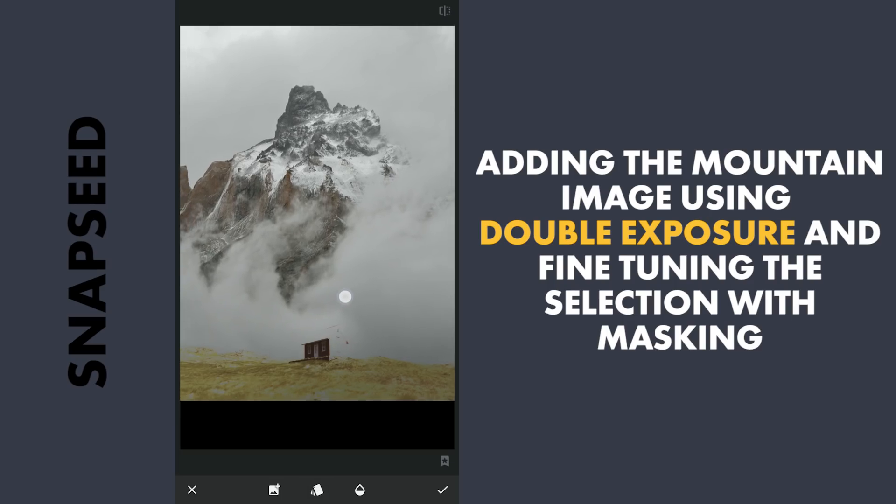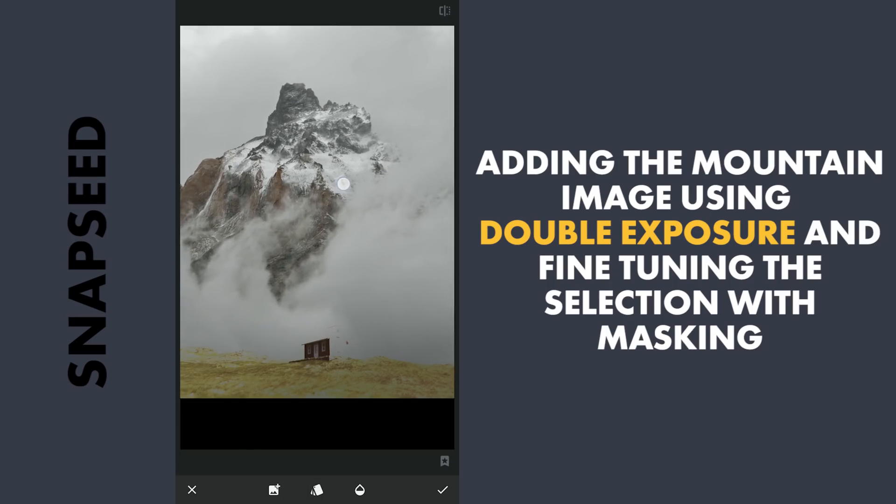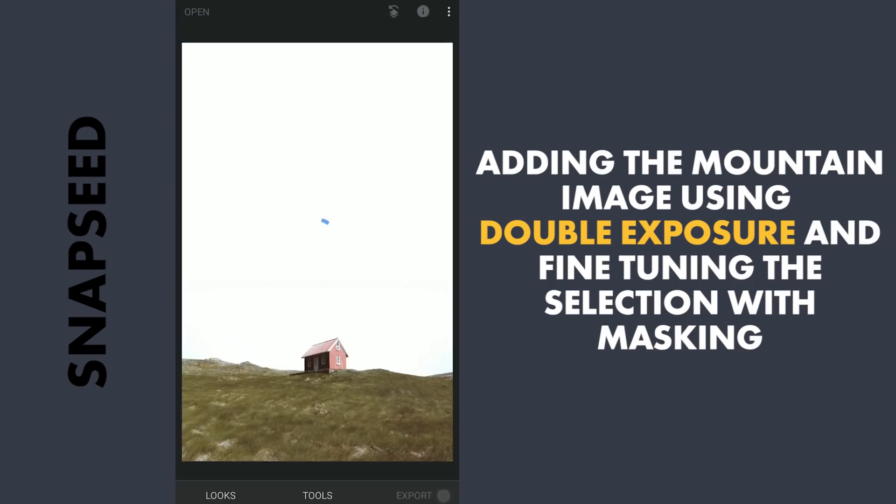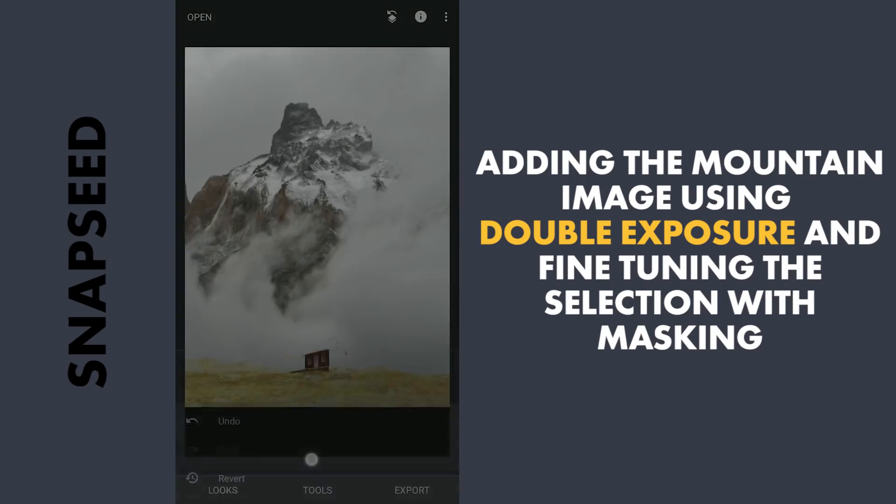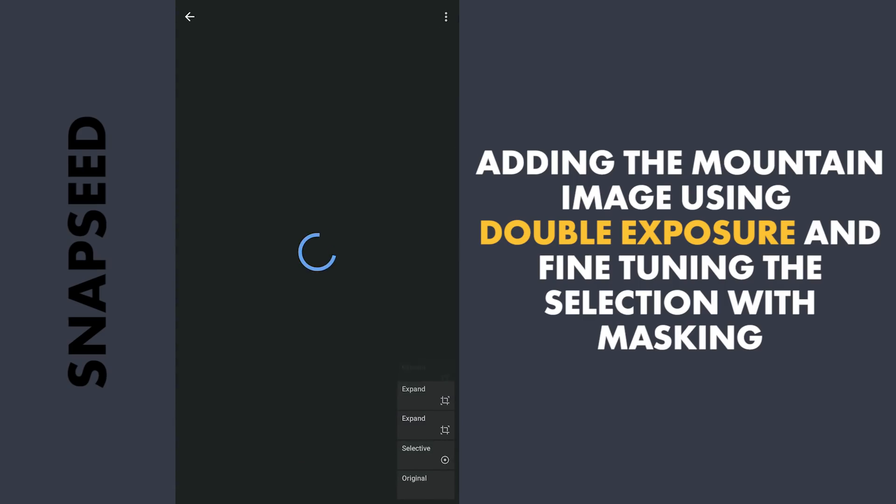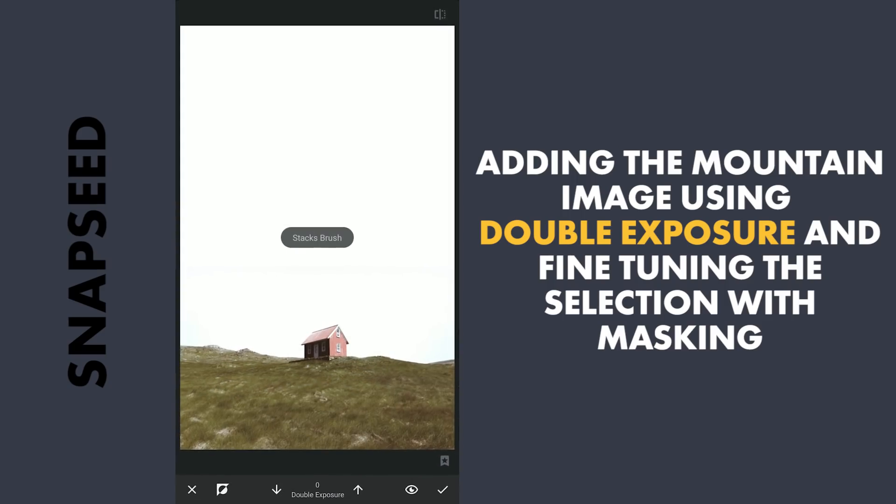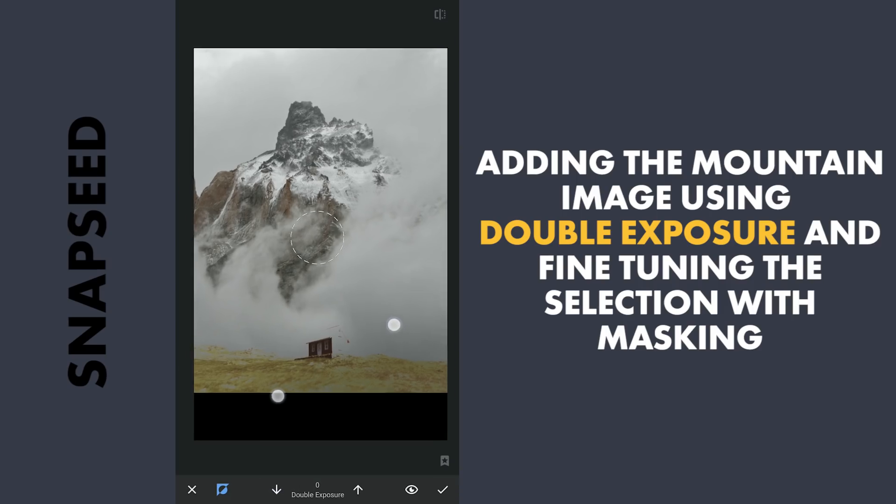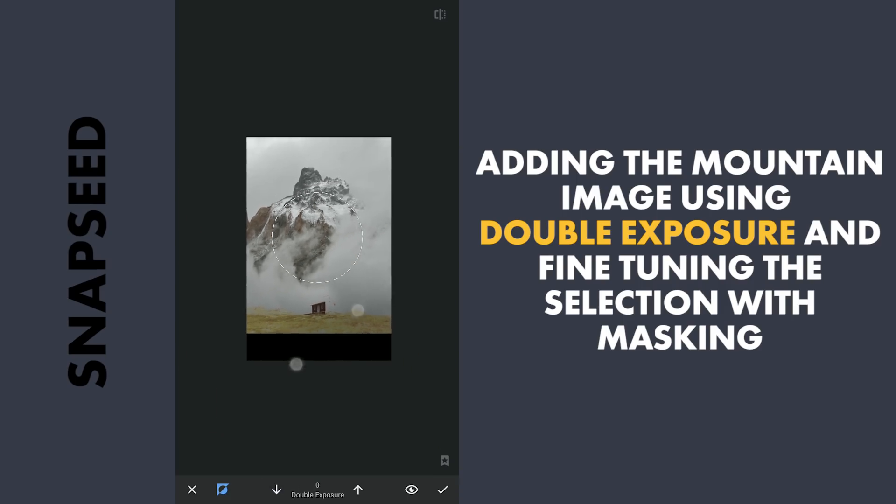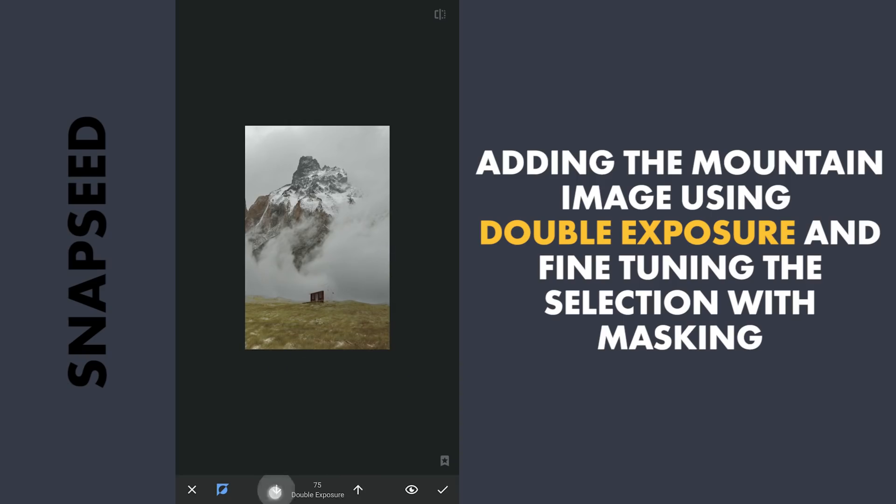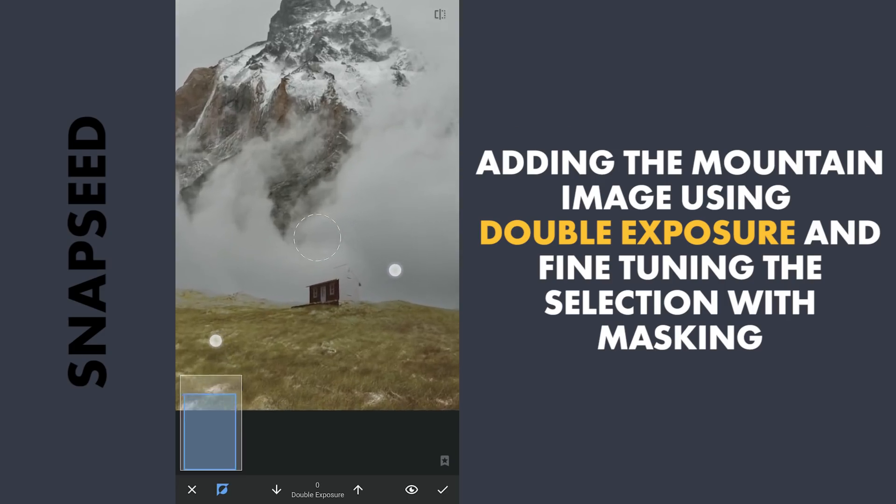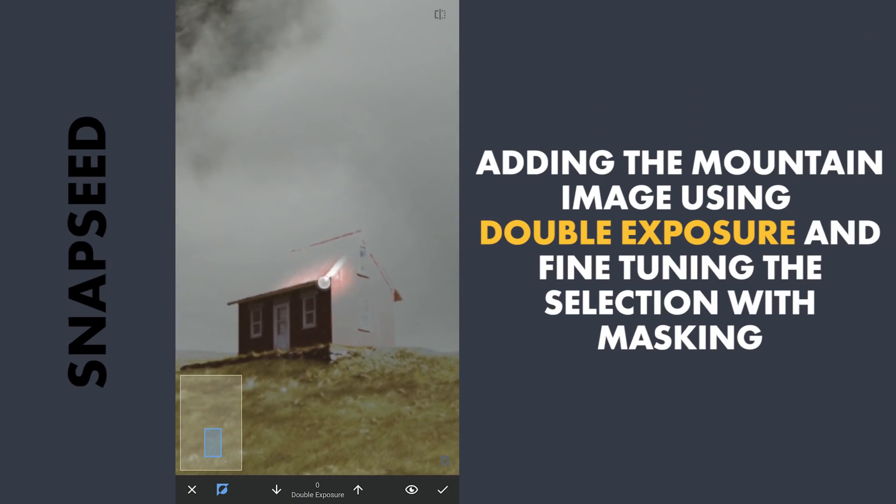As parts of the foreground is lost here, I'm gonna correct it using masking. So tapping on the Stacks icon, View edits, Double Exposure and Brush. Here with the Double Exposure filter enabled and the brush value at zero, I'm gonna erase the mountain image in the foreground manually. Also zooming in as much as possible and taking time to bring back this red house.